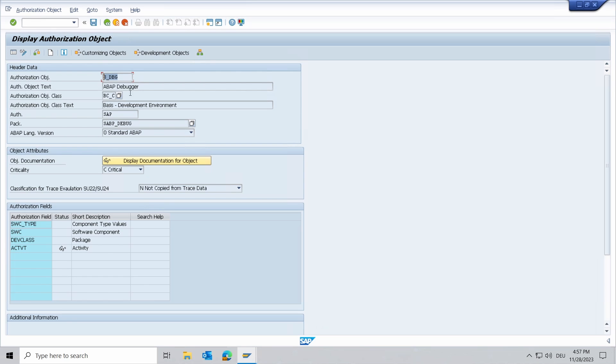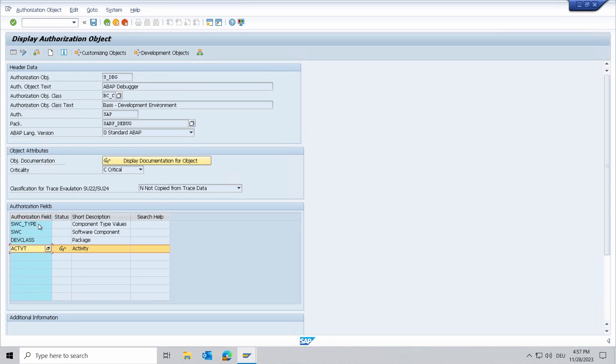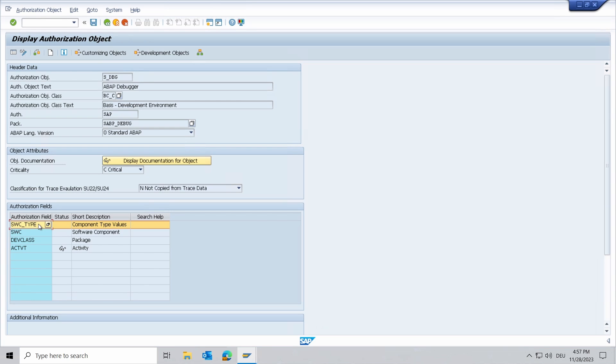But here right now we can see that you have four authorization fields. The SWC_TYPE, so the software component type, specifies the type of software components that are used for the check before a change. If a program or a type is in a software component with the specified type, jumps in the program or changes to variables of this type are allowed.